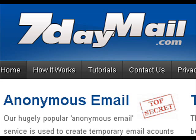Any problems? Please let us know using the Contact Us link on the site's navigation menu.